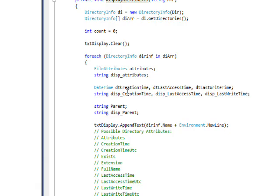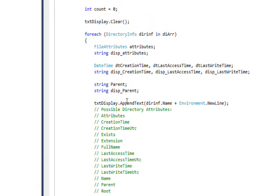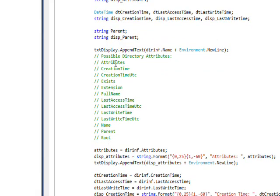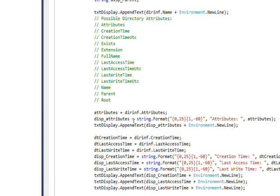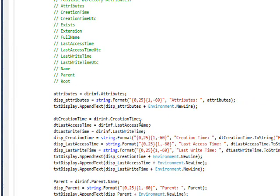Then we get the same attributes—well, not the same attributes but pretty similar attributes—of the directory that we got from the file. As before, I have all the possible attributes listed in a comment in case you want to get attributes other than the ones we're displaying here.